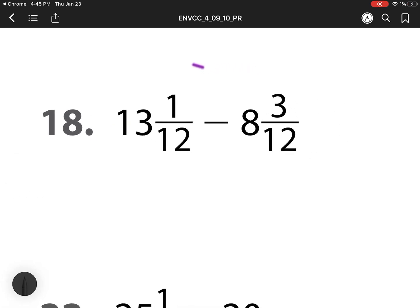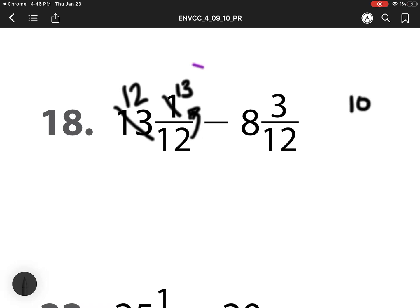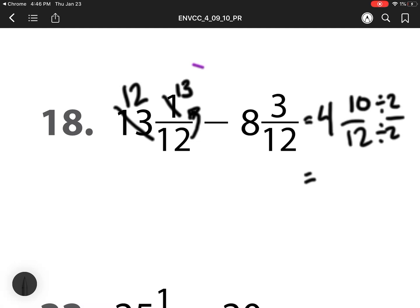Number 18, I can't do 1 minus 3 so I need to regroup. So this 13 becomes a 12. I'm going to try my shortcut because I've seen this pattern again. I add my denominator and my numerator. So that 1 is going to become a 13. 13 minus 3 is 10. Denominator stays the same. 12 minus 8 is 4. So my answer is 4 and 10 twelfths. I notice they're both even so I can divide my numerator and denominator by 2. So my final answer is 4 and 5 sixths.